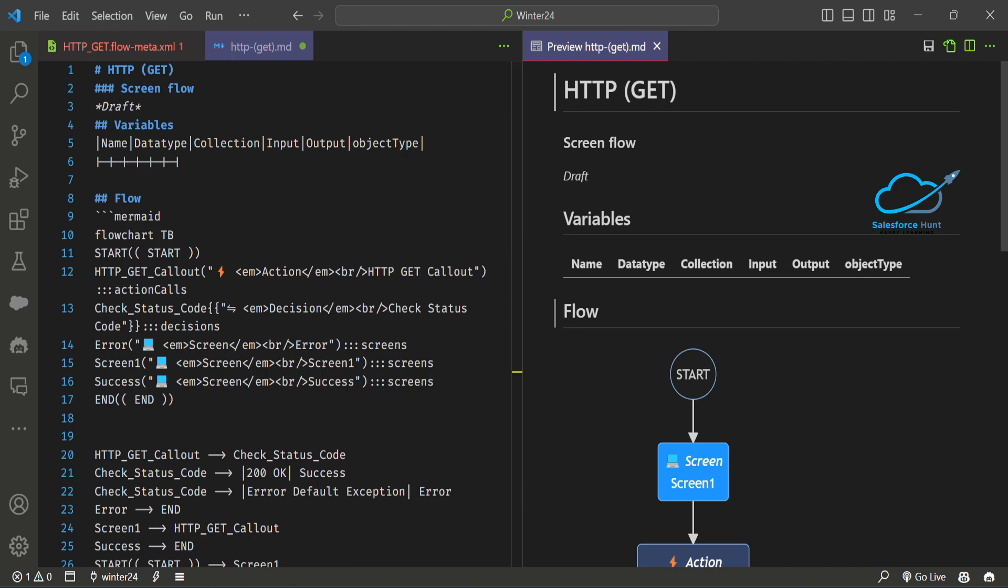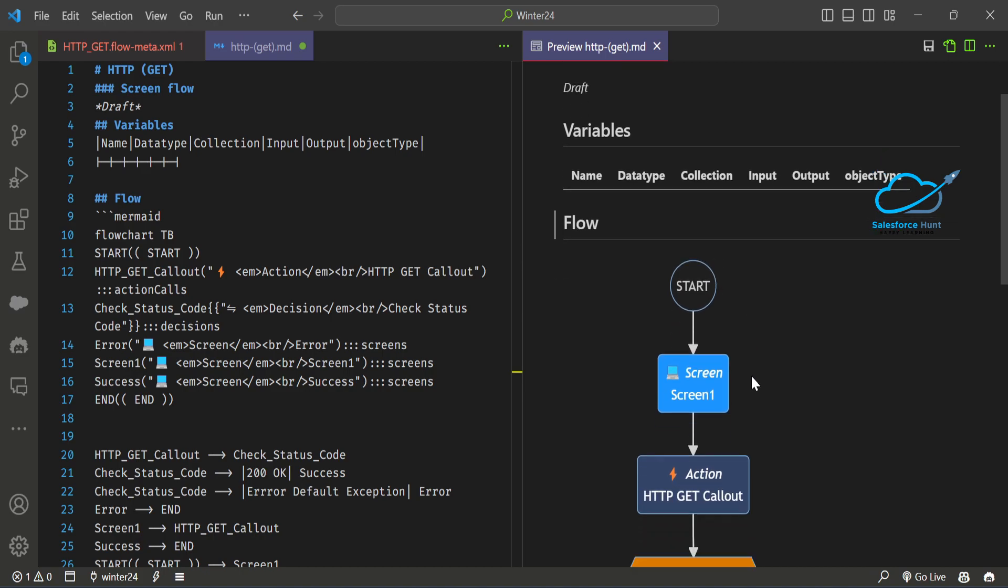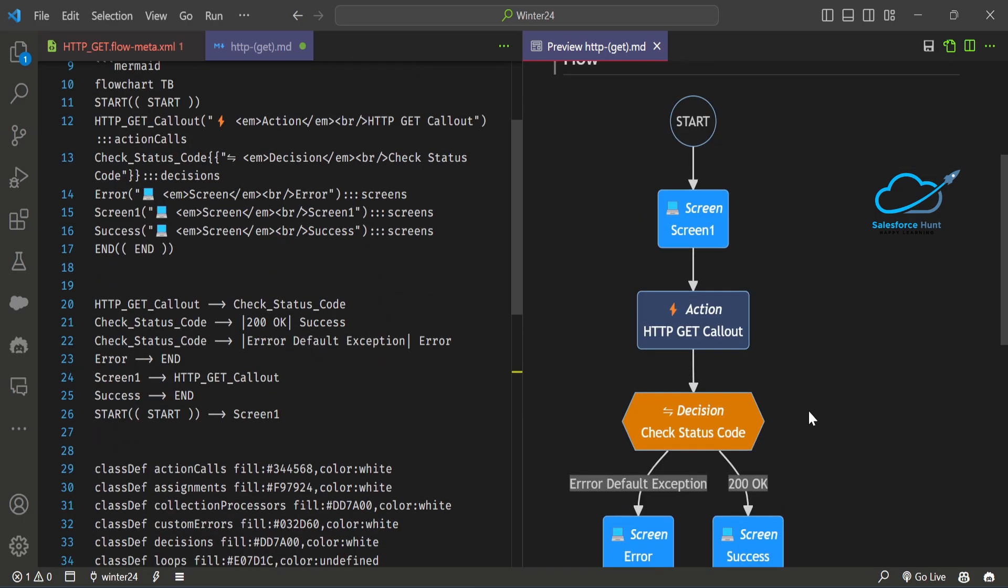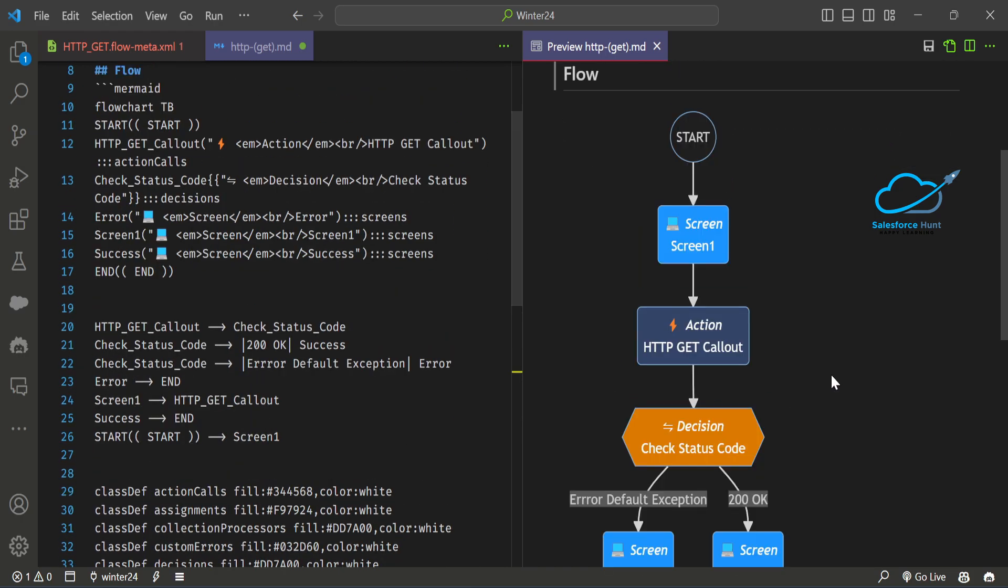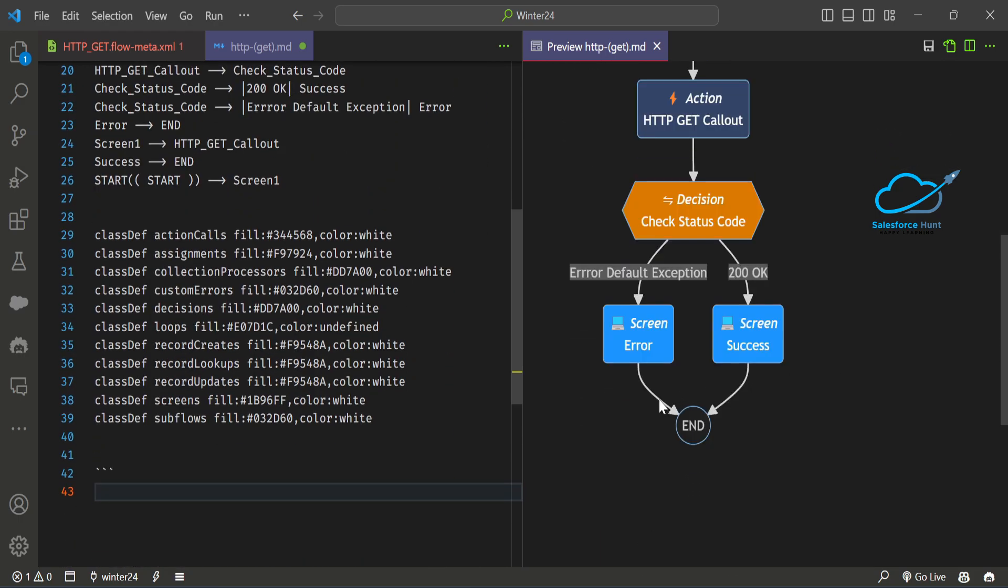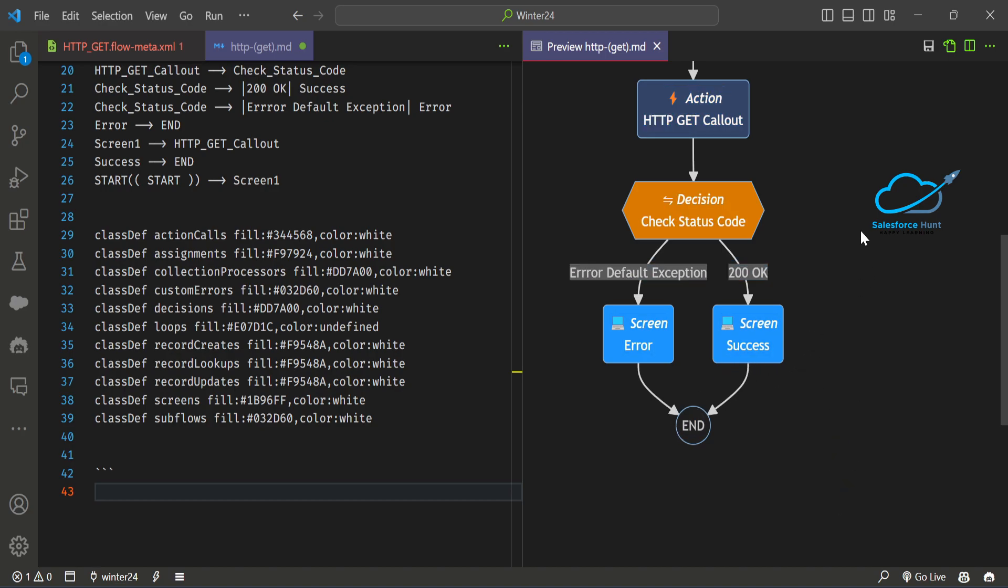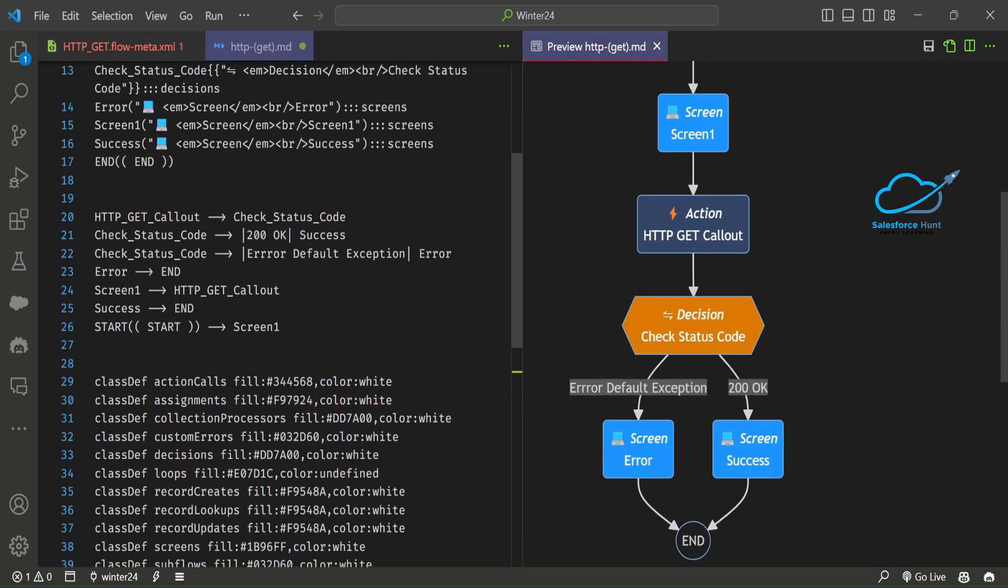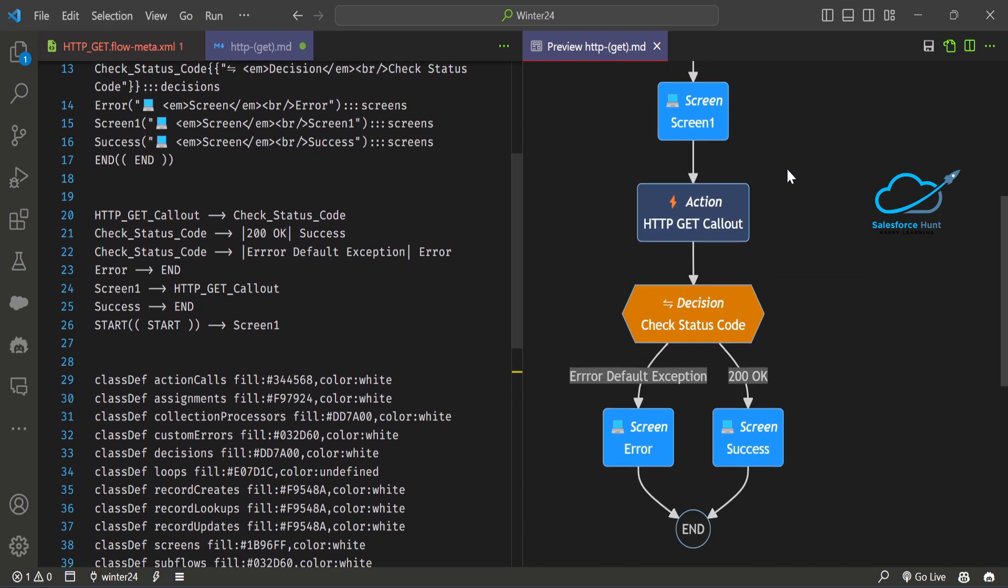You can see the flow starts with Screen 1, then Action, then Decision, then Error Screen, then Success, then End. The same thing you can see inside the Salesforce editor canvas. I will show you this screen inside Salesforce as well. Once you open it, you can see this canvas screen like Start, Screen 1, Action, Decision, Success, Error, and End.